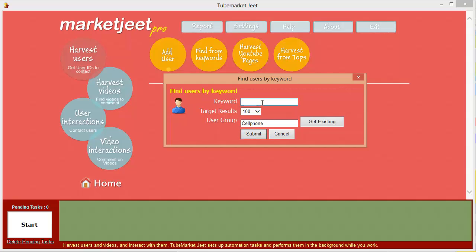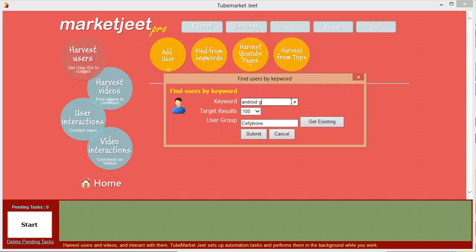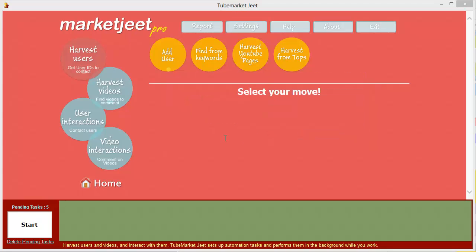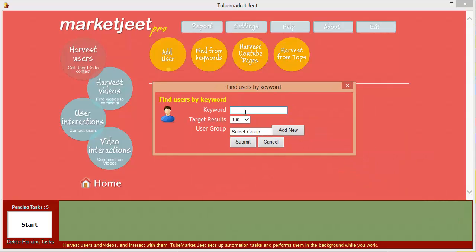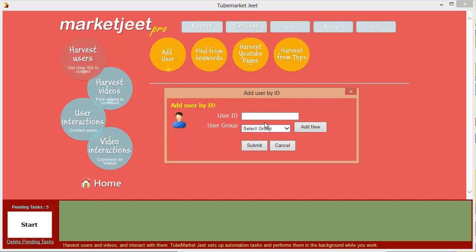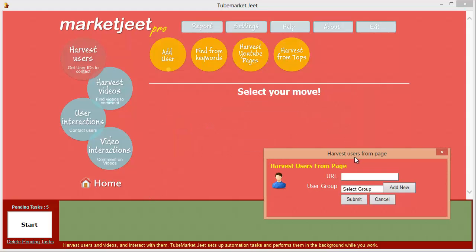Let's add our cell phone group — click on add new and give it a name, like 'cell phone users' or 'cell phone niche.' First we add a keyword; let's go with 'Android games' and get 250 users from that niche. Click submit and MarketJeet will make a note of what you want. You can add as many keywords as you want, exploring your niche, and you'll have a huge list of users by the end of the campaign — targeting exactly the buyers and players in your niche.